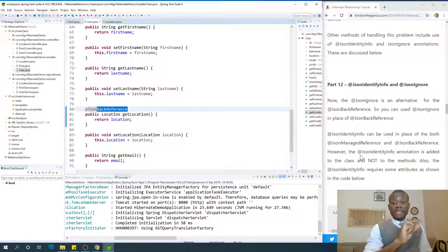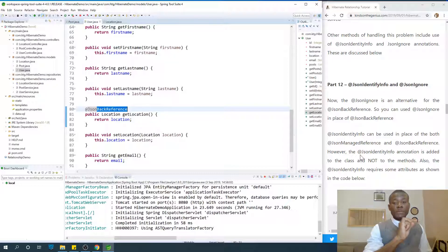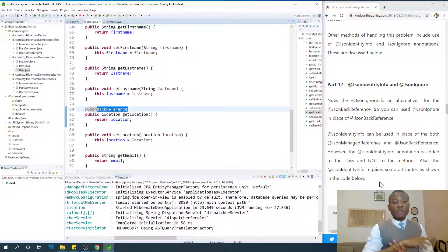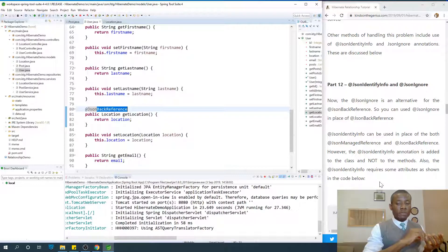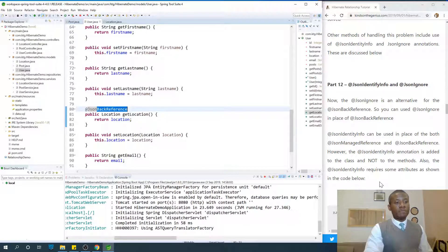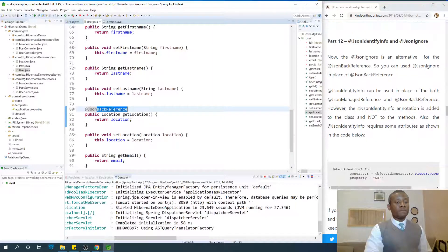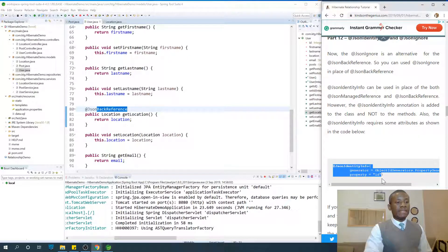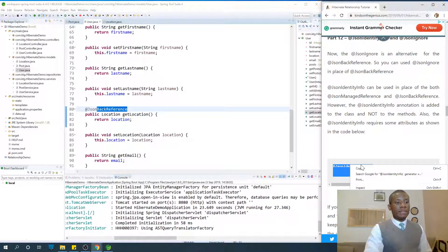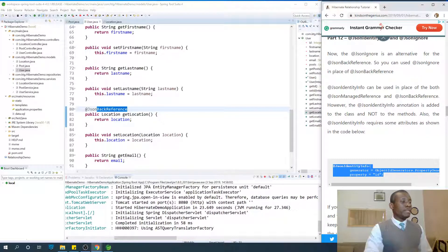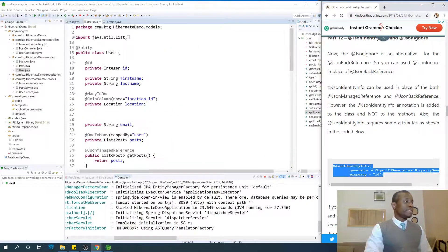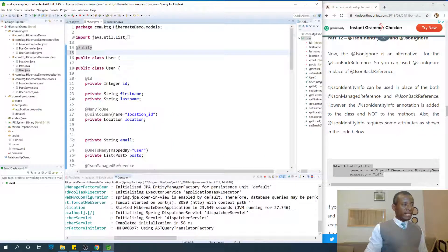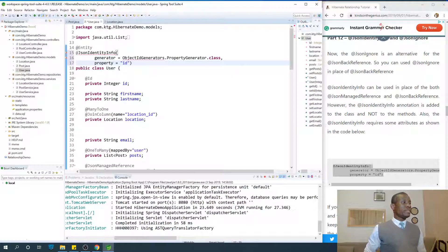Json-identity-info annotation is added to the class and not the methods. So if you take out all the json-managed reference and json-backed reference from your application, you simply add these points. Let me just copy and paste it in the user class. You add it in the class at this point. Of course, you do ctrl-shift-o.